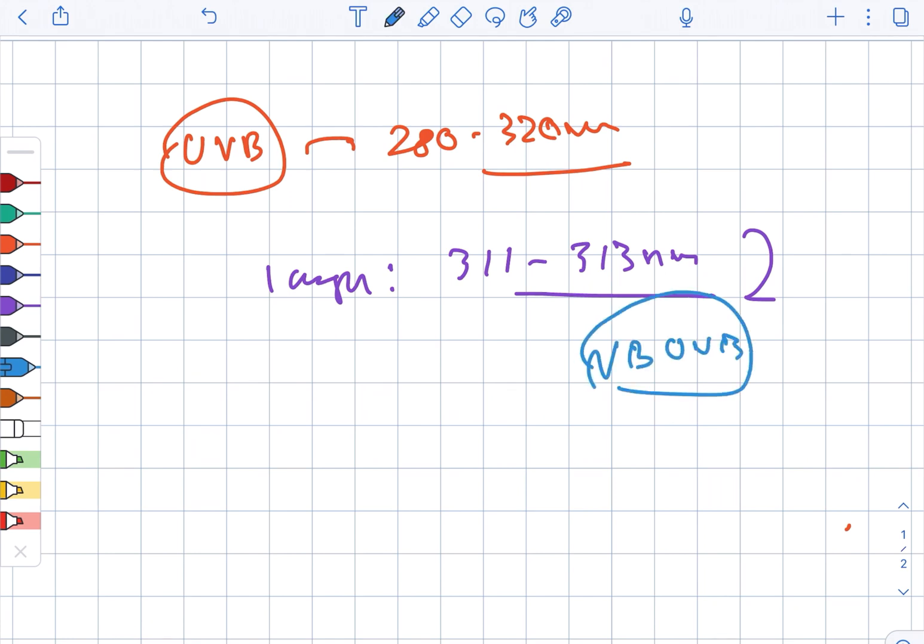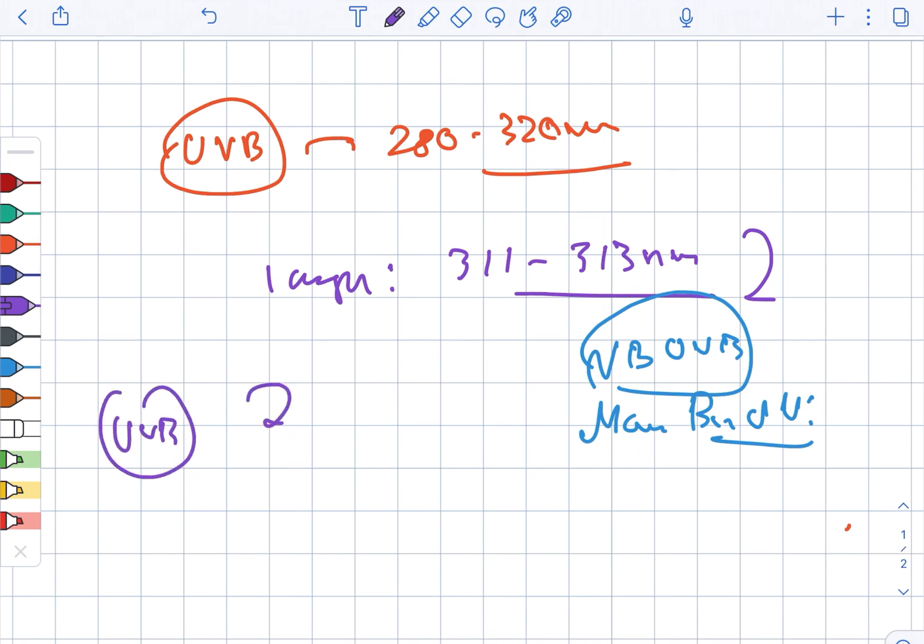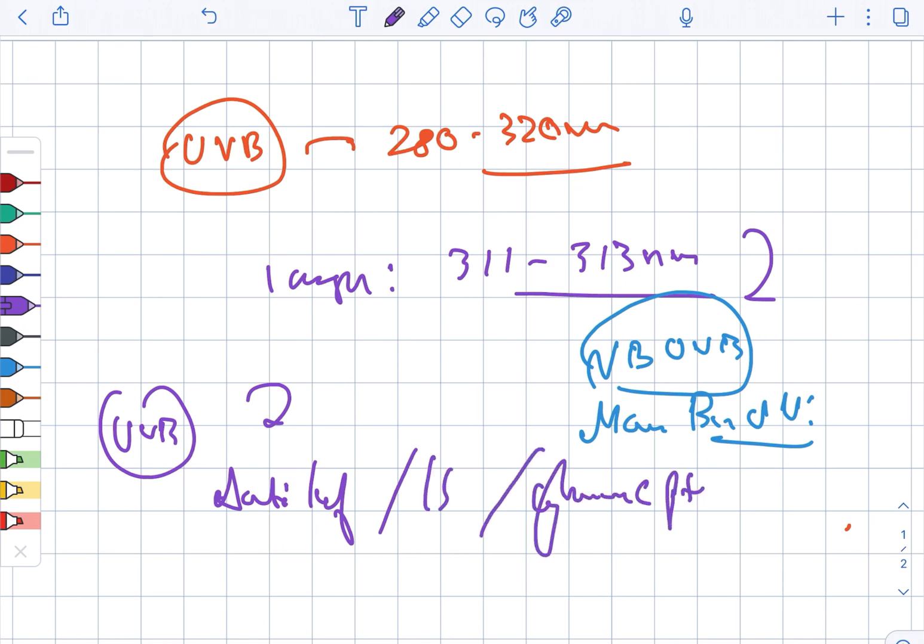Narrow band UVB therapy has anti-inflammatory, immunosuppressive, as well as cytotoxic properties.